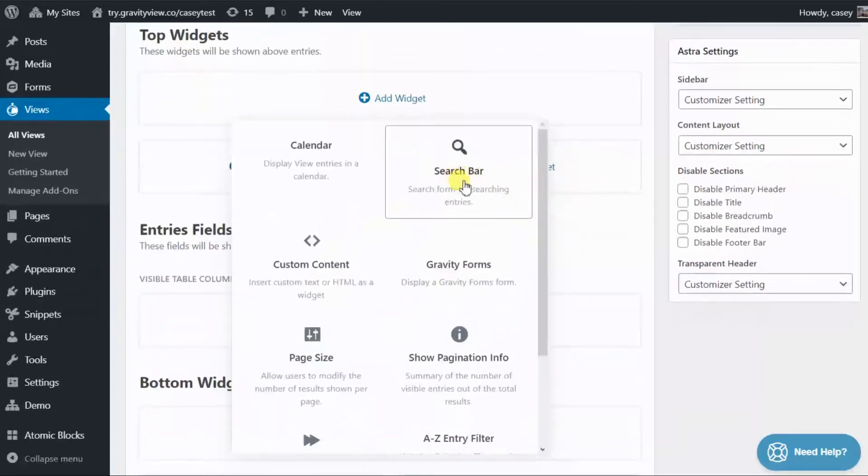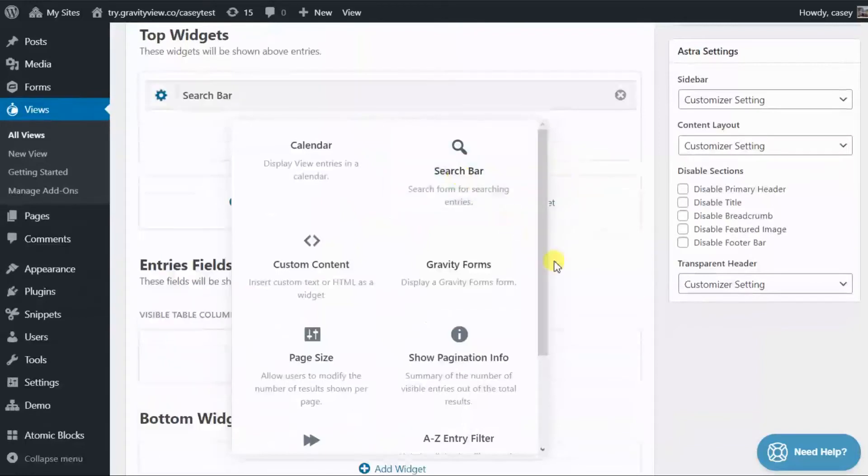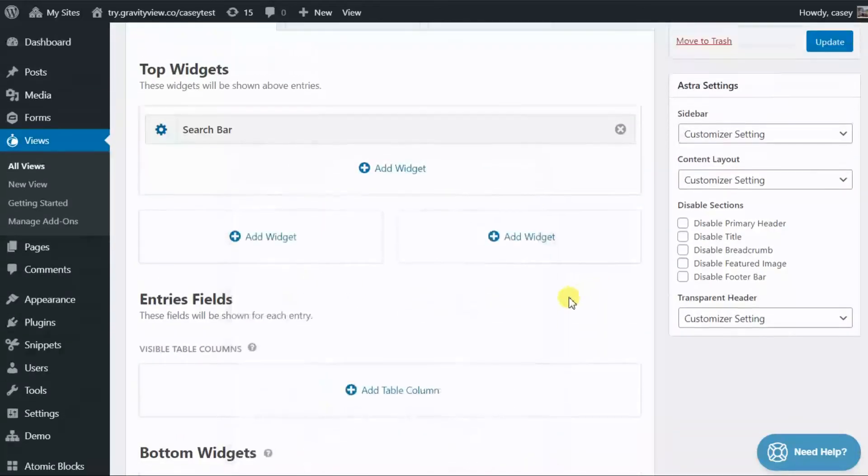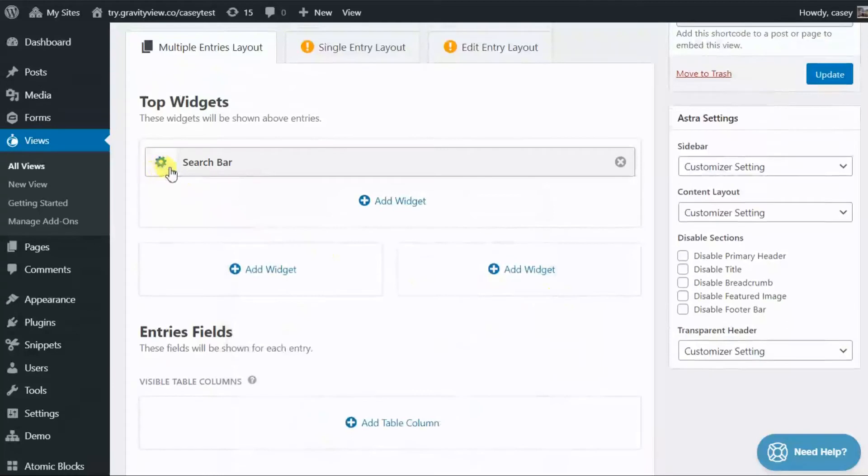Okay, so let's add a search bar widget at the top here. And when you do this, remember you can click on the gear icon here to bring up the settings and configure the search settings.